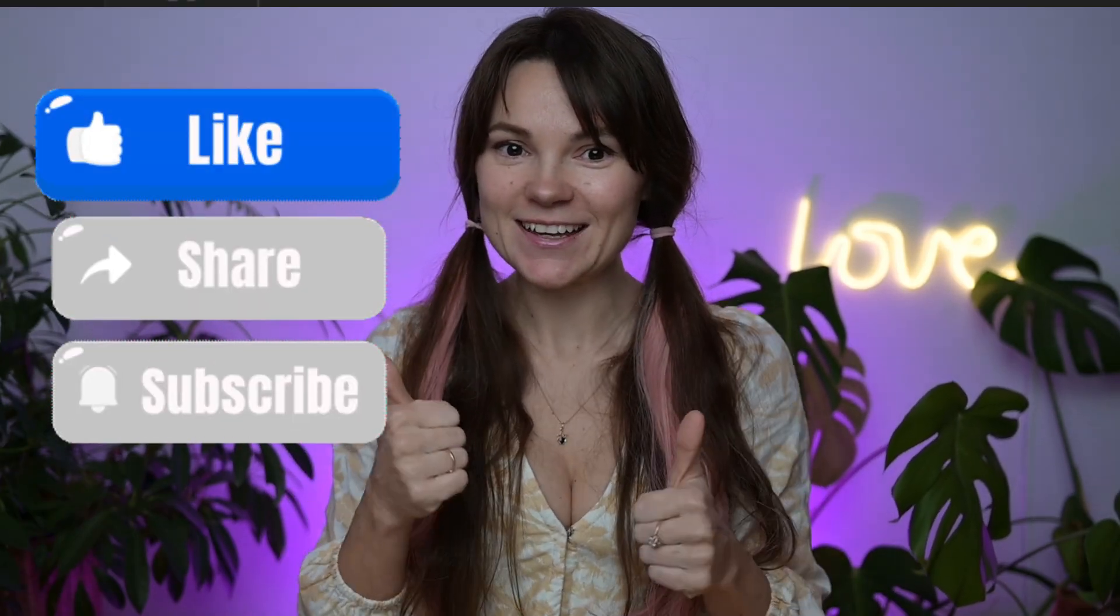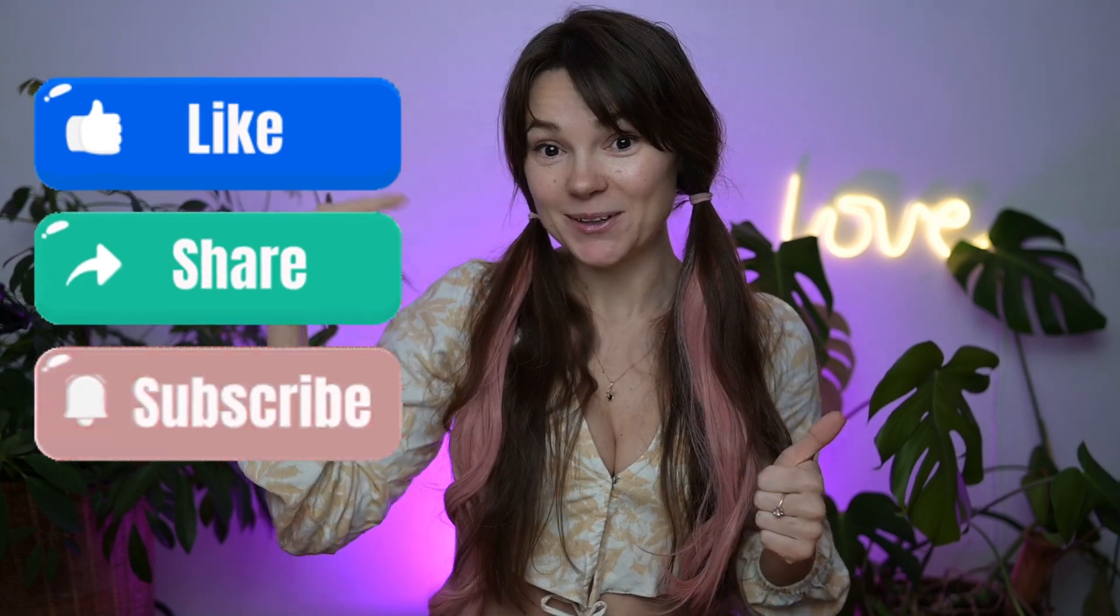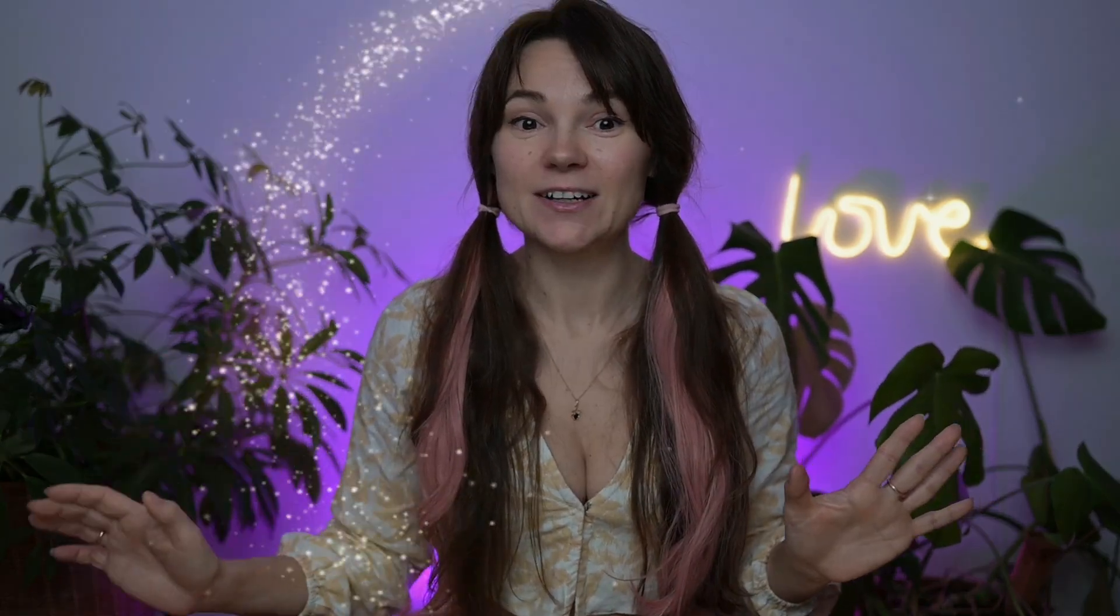If this was as fun for you as it was for me, don't forget to like and subscribe and leave a comment below. Let me know if your threads are behaving or if they're causing chaos in your code. Until next time, this is your tech fairy signing off. Keep coding and may your mutexes always lock when you need them too. Bye!